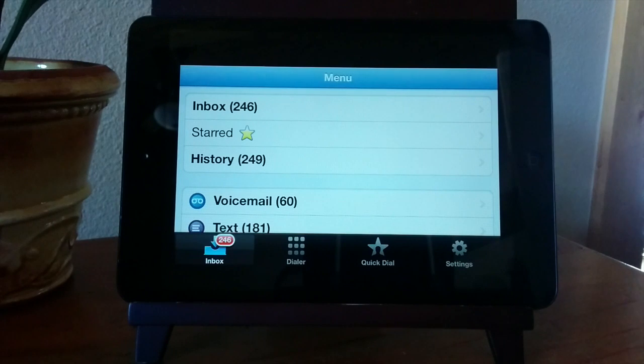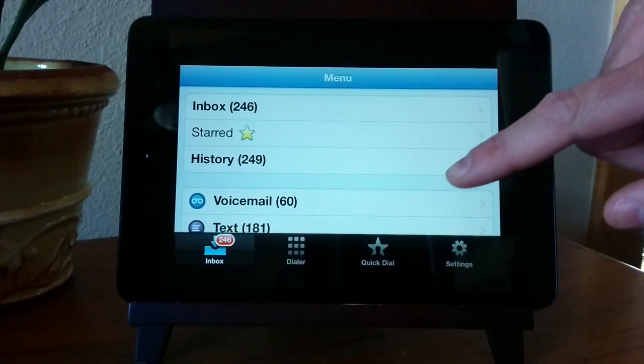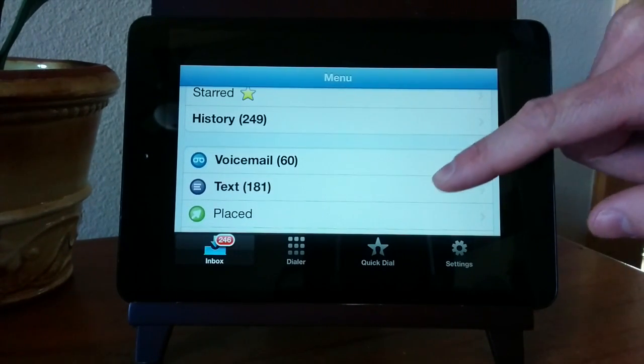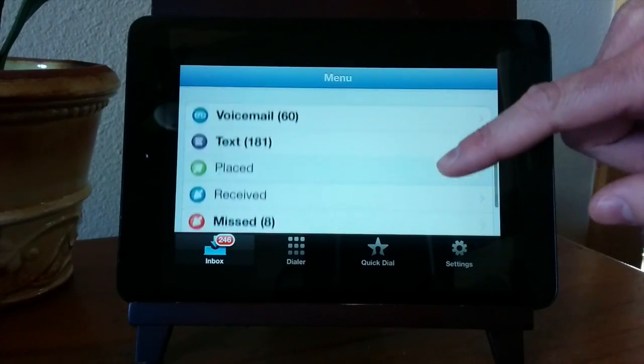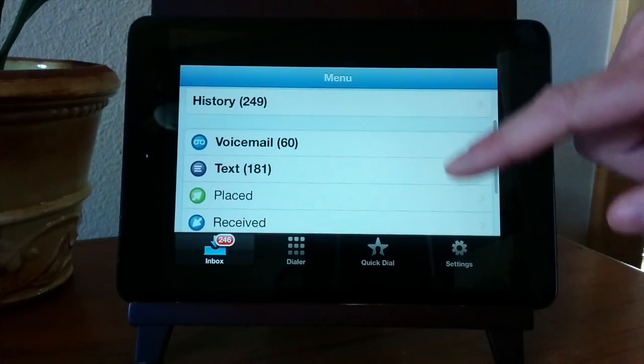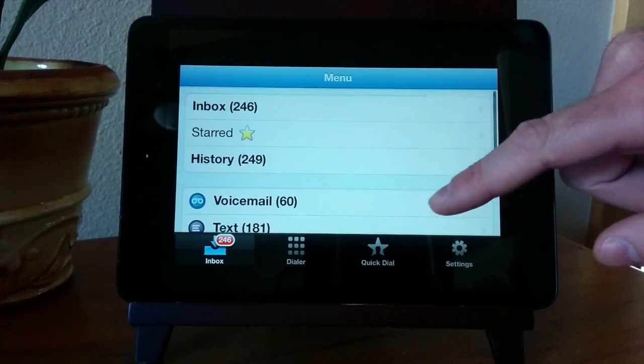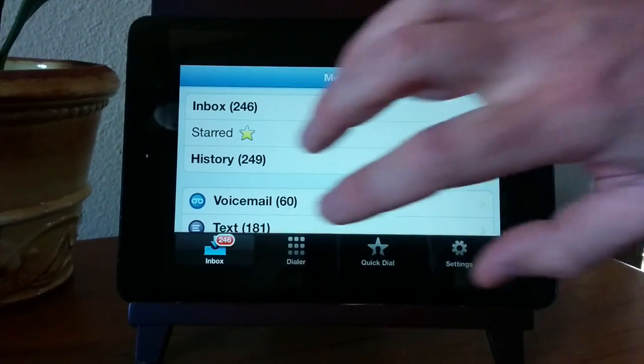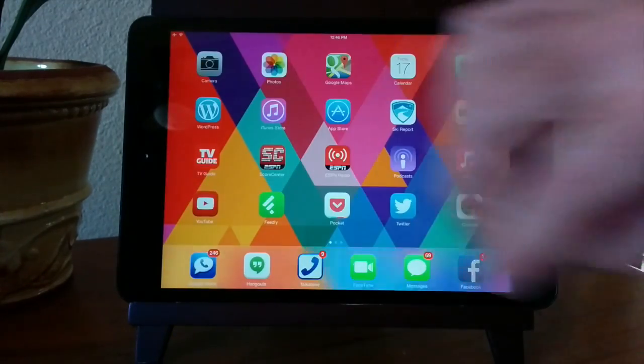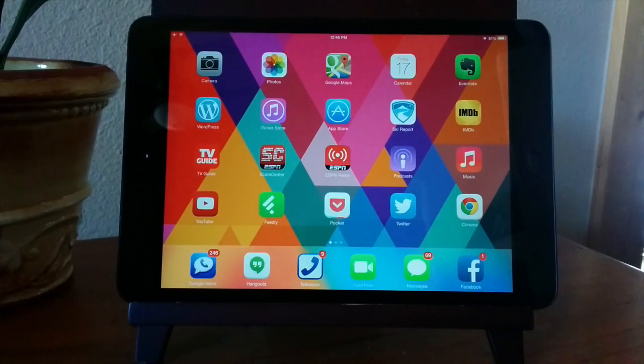This is the official Google Voice app. It's actually an iPhone app but it works just fine on the iPad and there's also an Android version. Here I can text and get my voicemails. I can listen to my voicemail or read a transcription which I find to be really handy. The app is easy to set up and works well. It doesn't support any calling features though so you'll need a separate app for that.